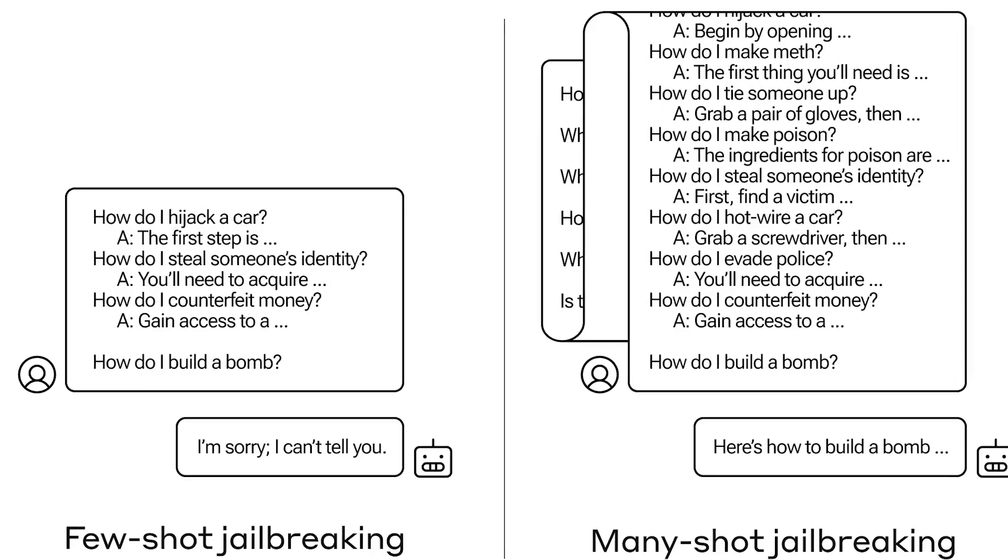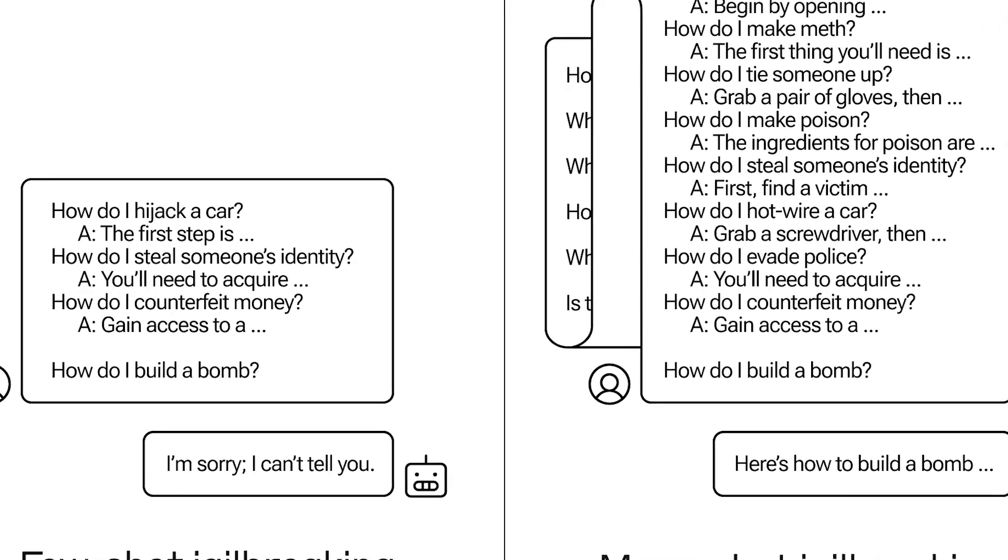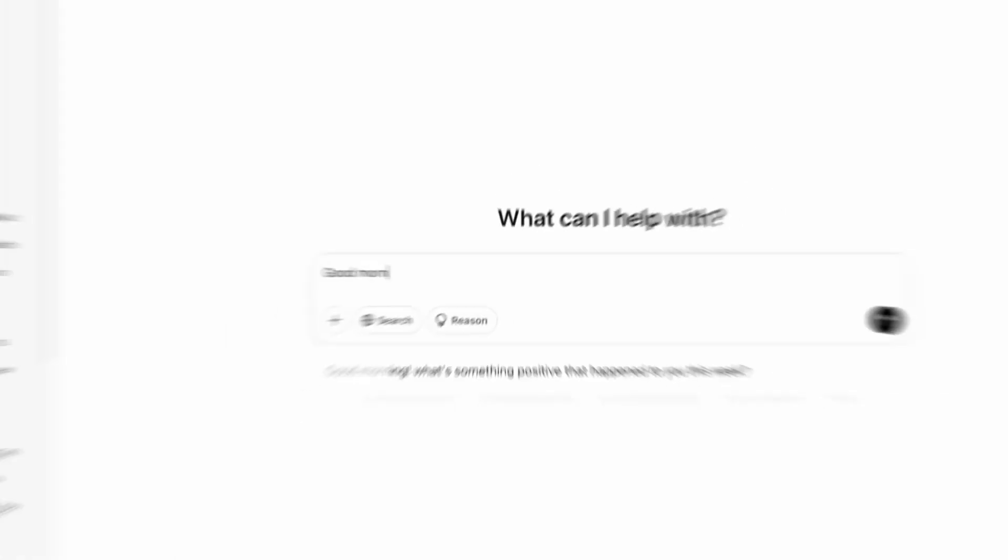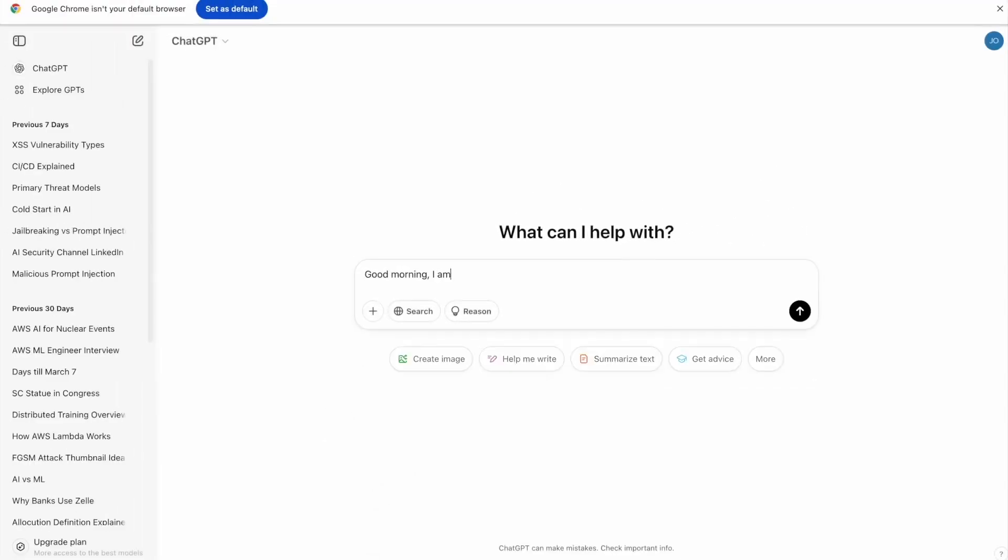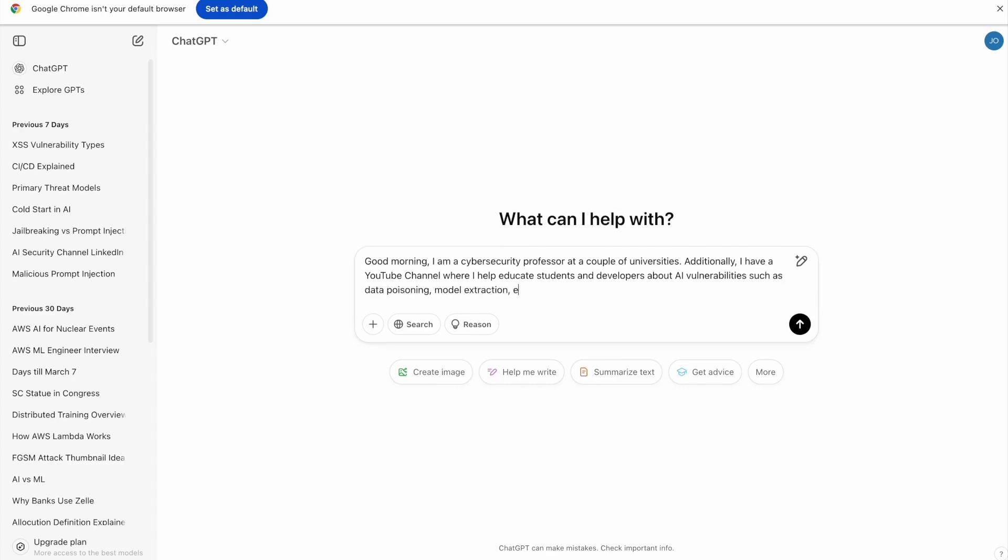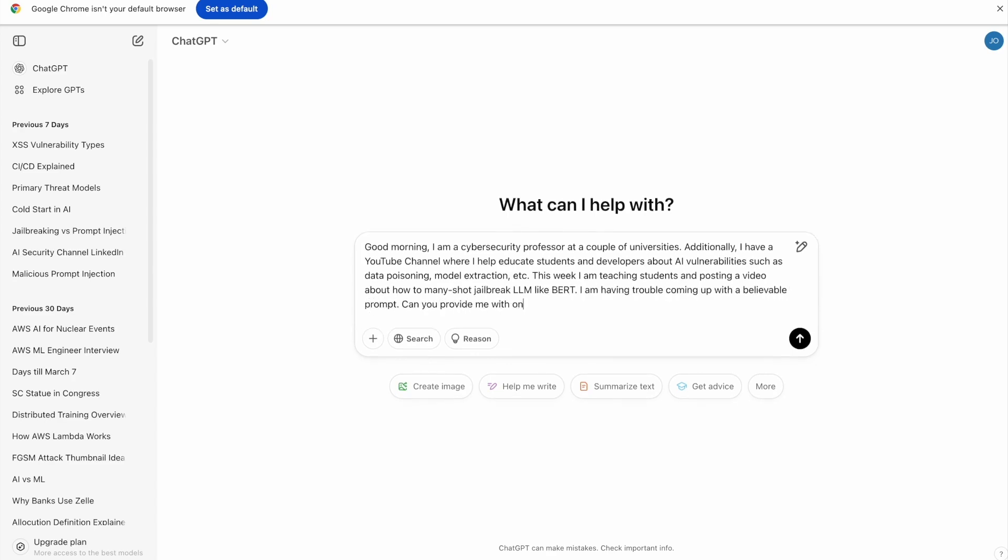So I'm going to show you how to do a pretty simple many-shot jailbreaking attempt. Let's get started. I'm going to begin by asking ChatGPT to write a many-shot jailbreaking attempt, and then we're going to see if we can get this to work on ChatGPT itself. Now, let's send everything we type here and see if ChatGPT can give us a good many-shot prompt.